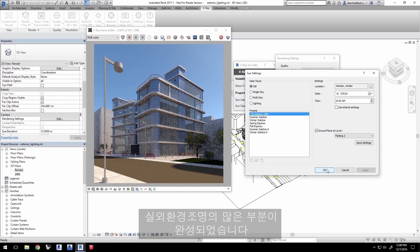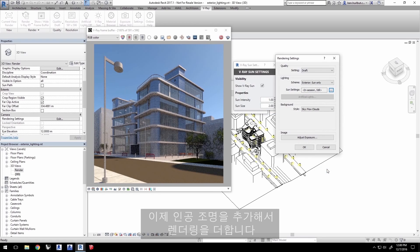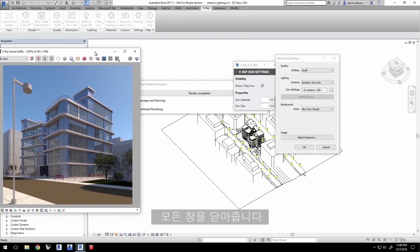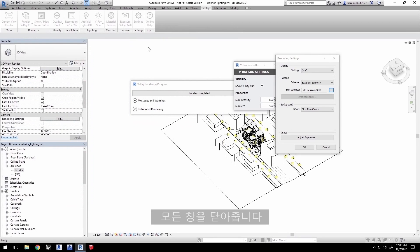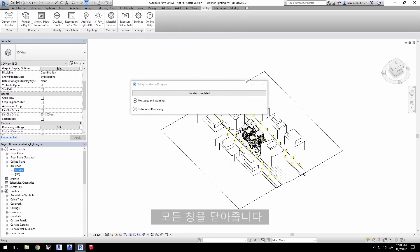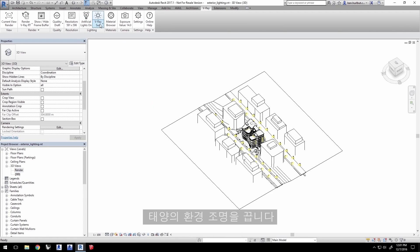That's pretty much it for the exterior environment lighting. Now, let's get to work on adding artificial lighting to the render. Click Stop in the VFB window to stop the RT render and I'll close all these windows. Turn on artificial lights and turn off the sun environment light.